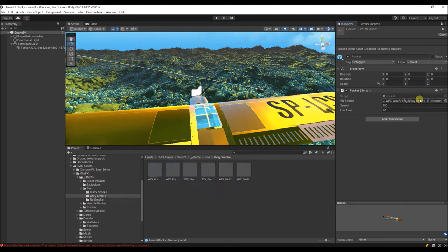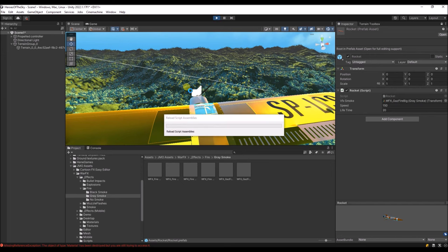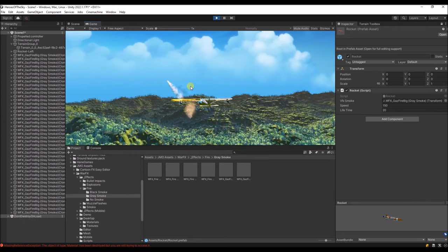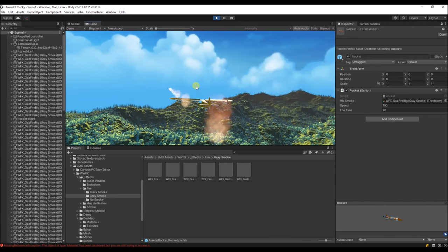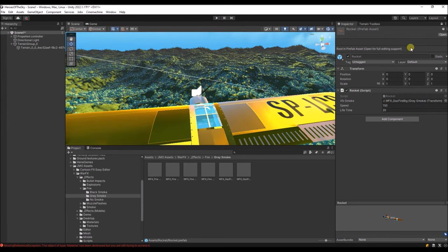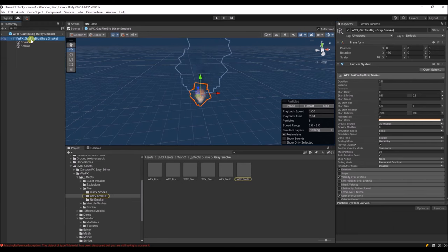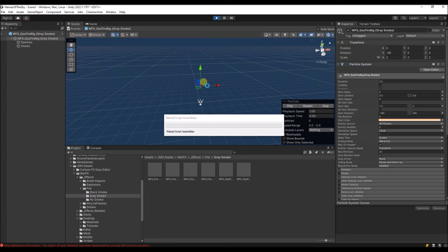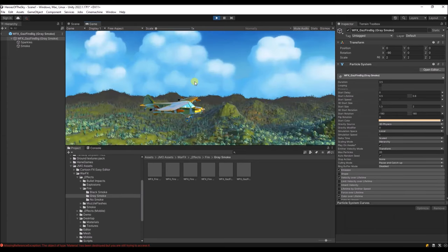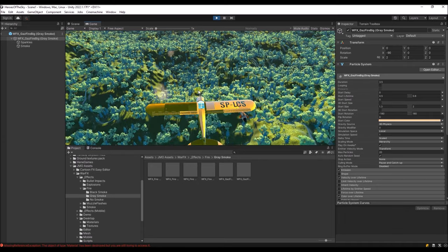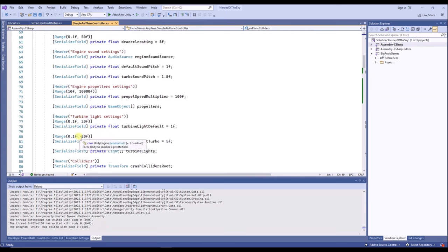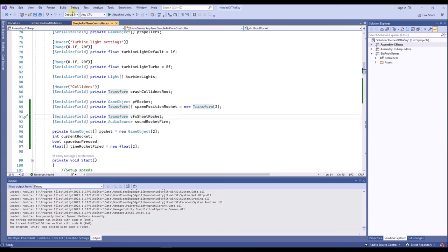We're going to choose the War Effects package and use this smoke effect. Let's check out how it looks now. I'm going to set the scale a bit bigger — go to this effect, change the scale, make it twice as big. It's saved automatically. I'm going to check how it looks now. I think that's fine.